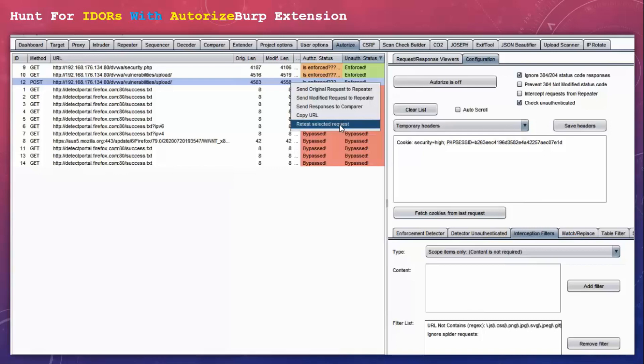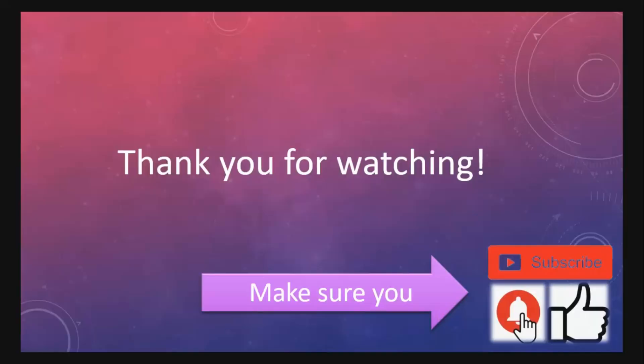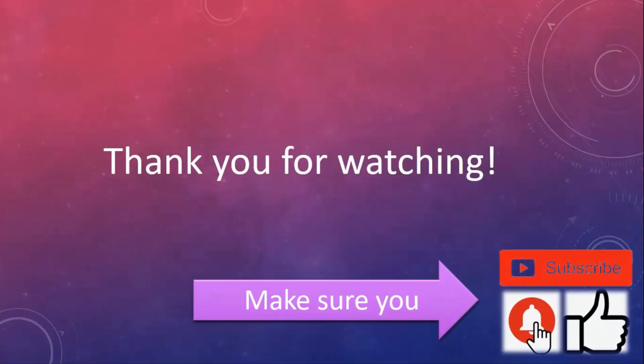So I hope you liked the video. Thank you for watching guys and make sure you subscribe to the channel. You guys are awesome. Have a nice day.